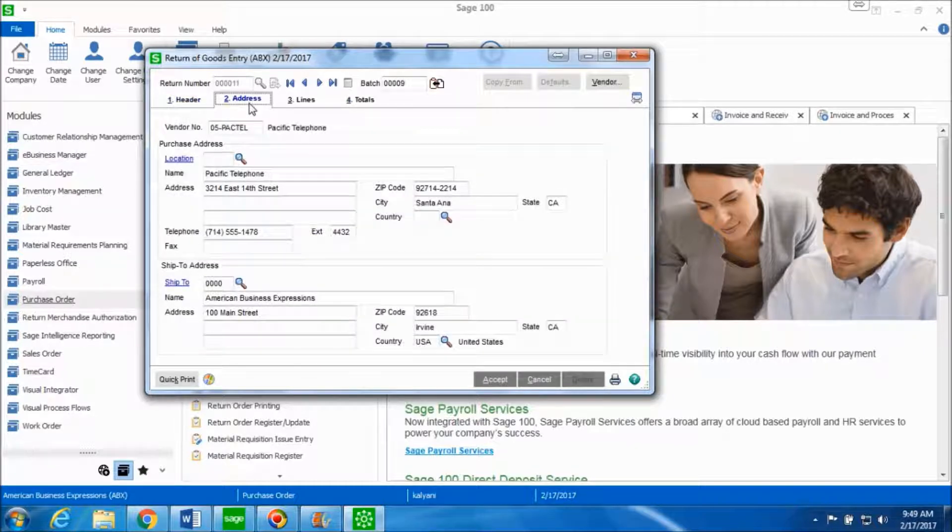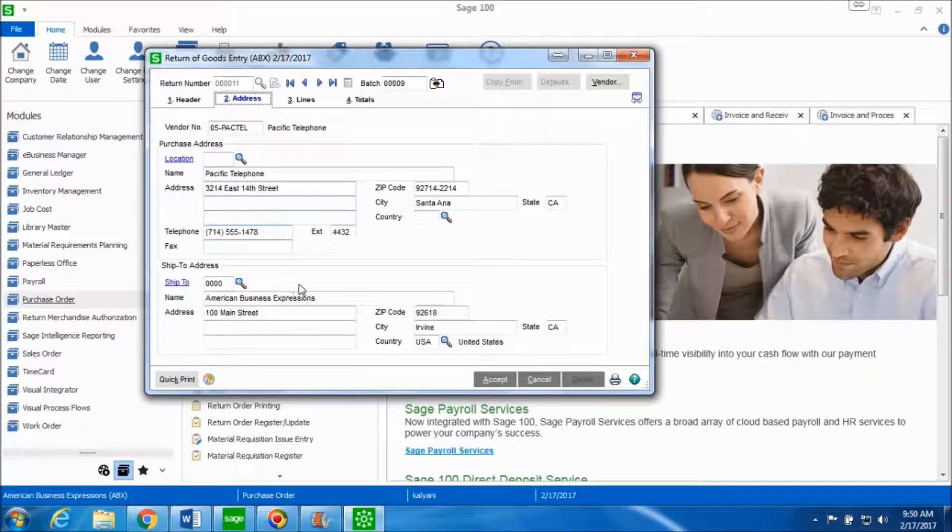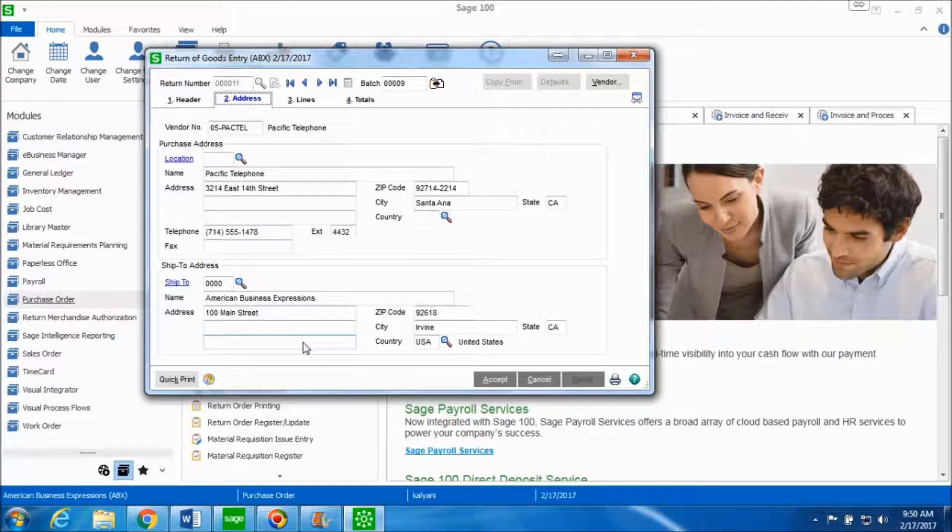Click on the address tab. You can see the purchase address and the ship to address. If you want to make any changes to the addresses over here you can do so at this point. Since we don't want to make any changes we'll leave this as it is.